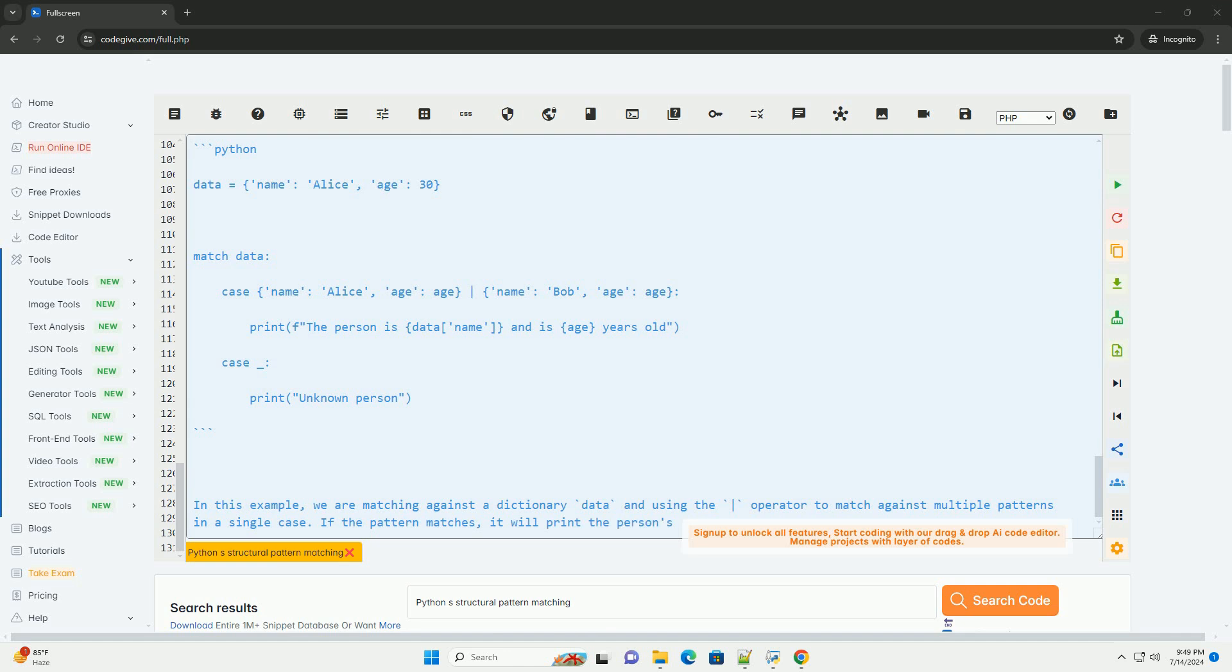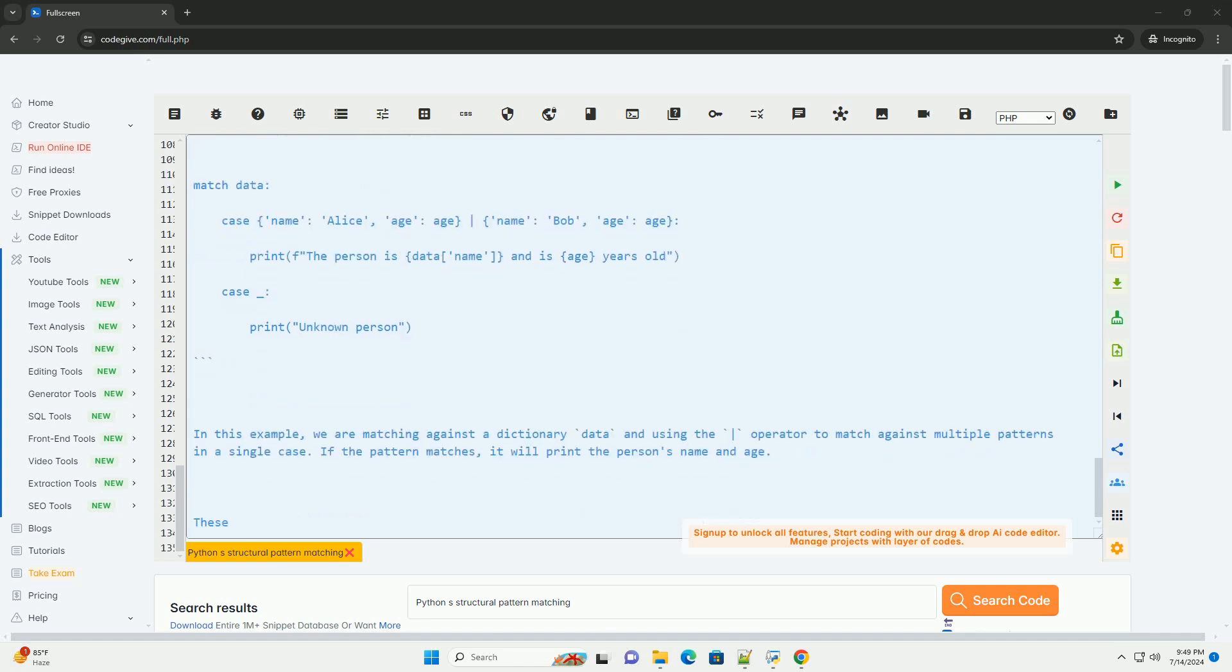These are just a few examples of how to use Python's structural pattern matching feature. It provides a powerful and expressive way to work with complex data structures in a concise and readable manner.